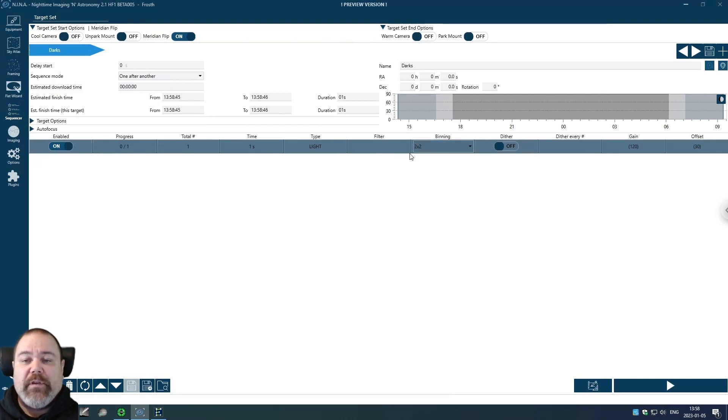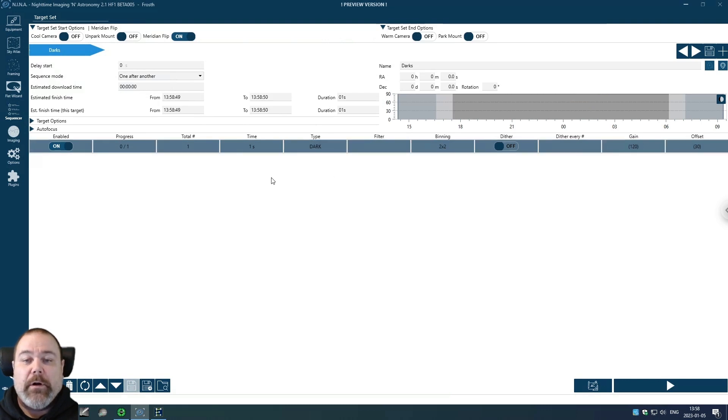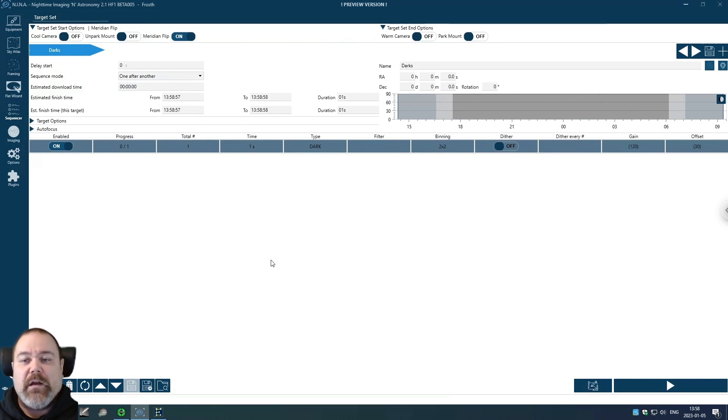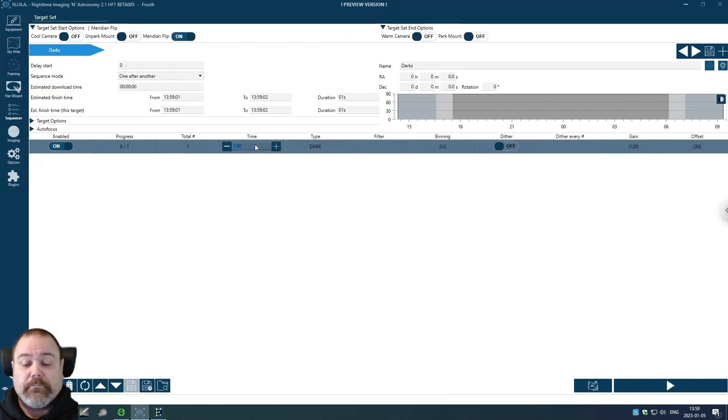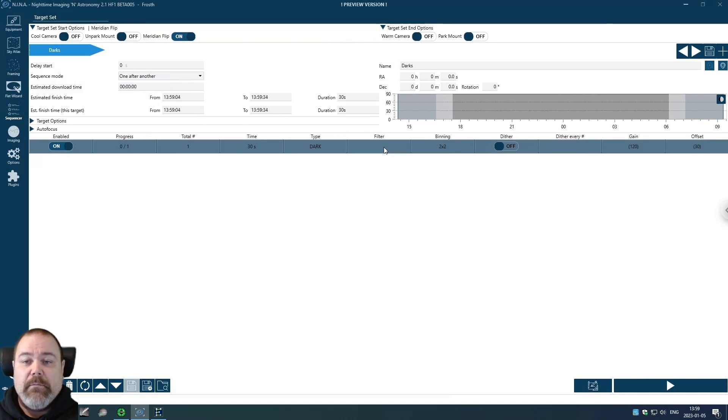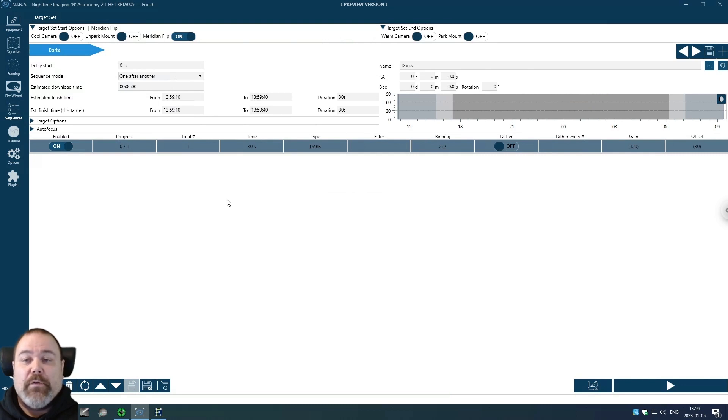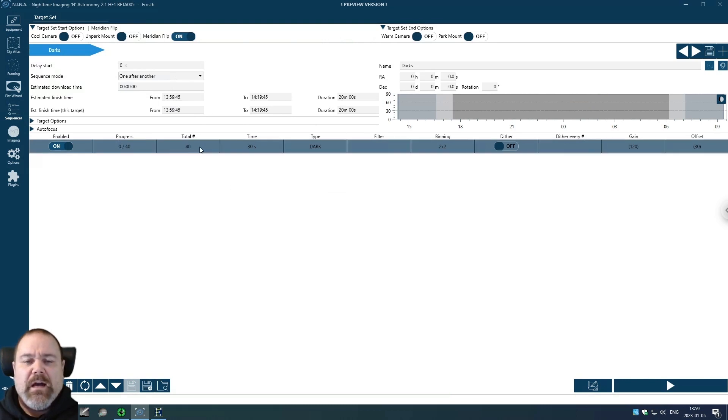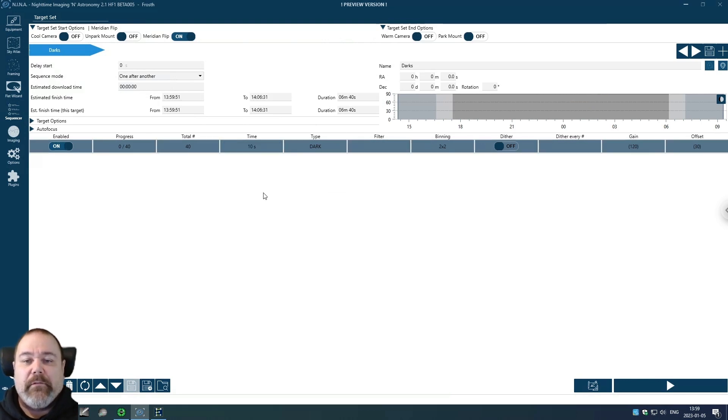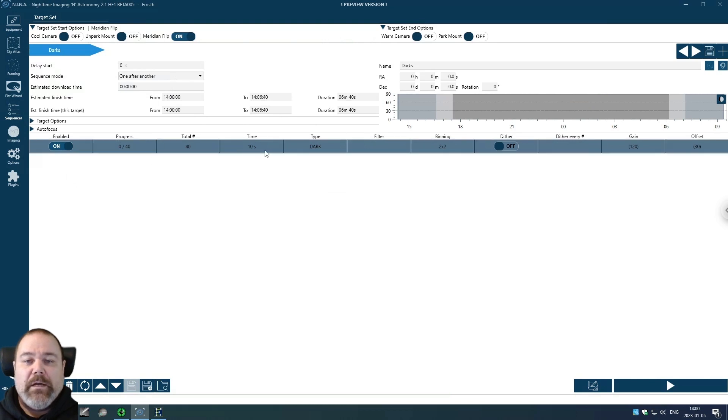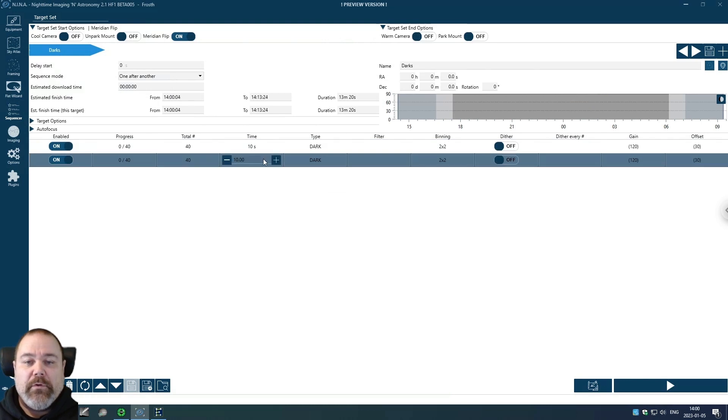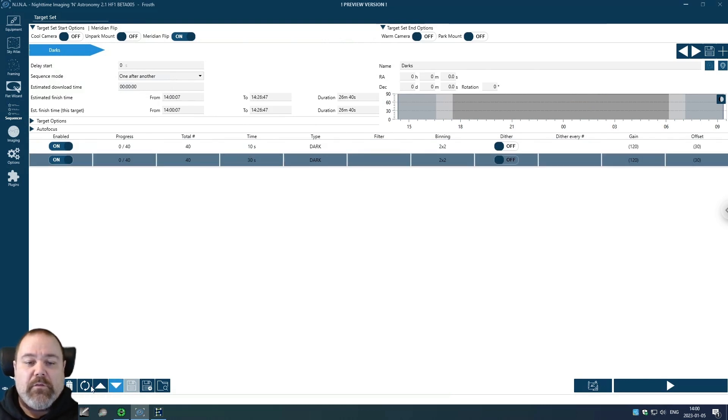I want to set the type to dark. I can use the current filter for this because the filter doesn't really matter for darks. I want to take 40 darks and I'm going to start with 10 seconds because I might use 10 second exposures on the Orion Nebula later on this season.